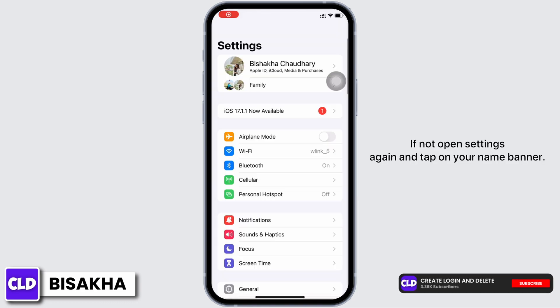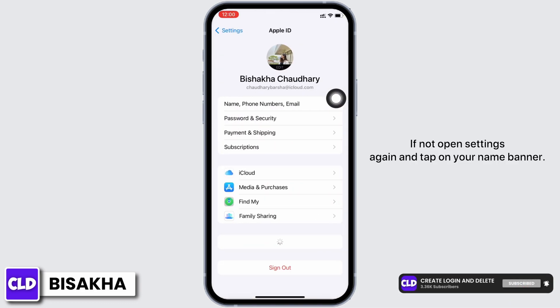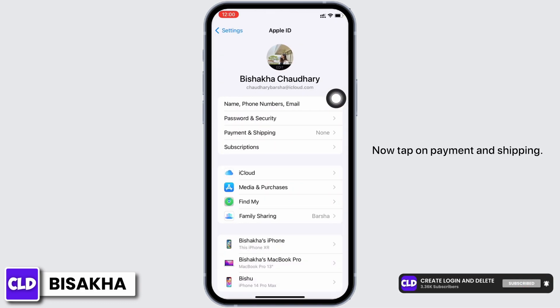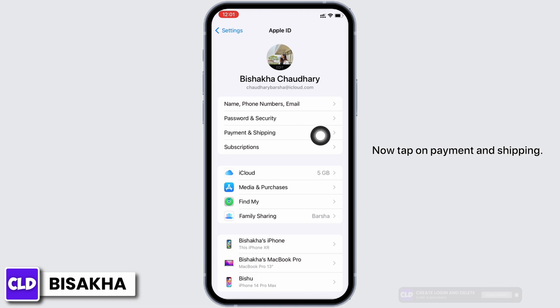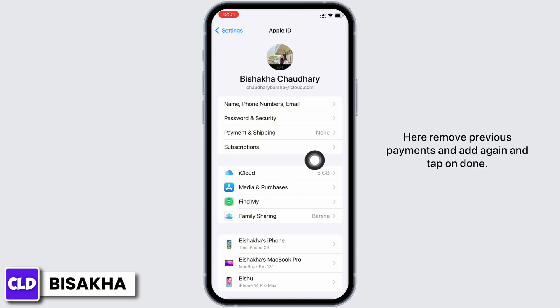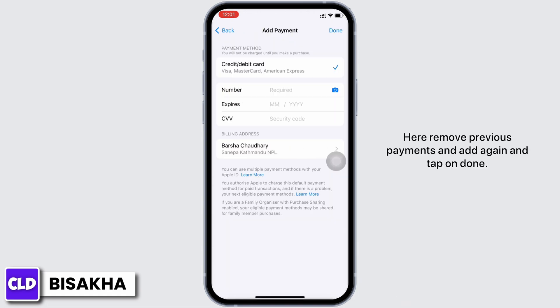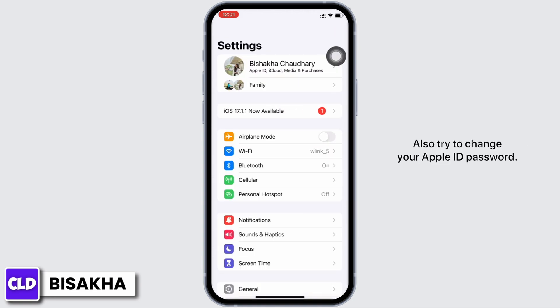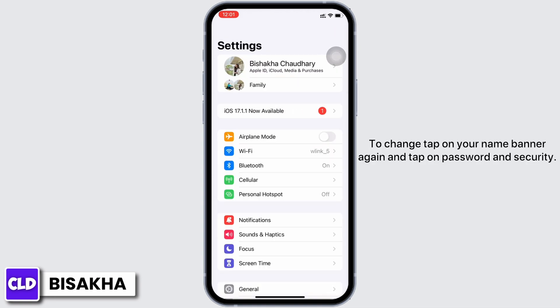If not, open Settings again and tap on your name banner. Now tap on Payment and Shipping. Here, remove previous payment methods and add them again, then tap on Done. Also try to change your Apple ID password.